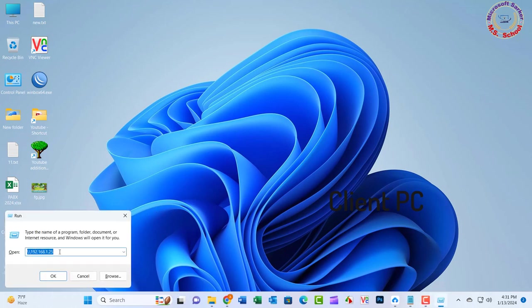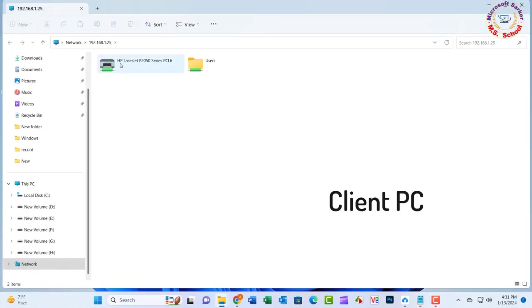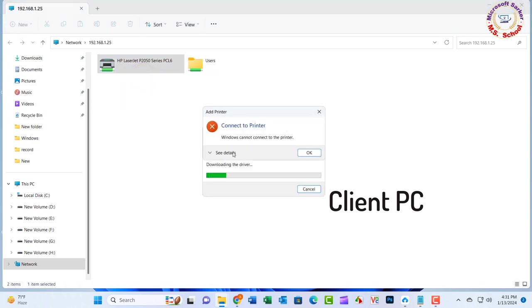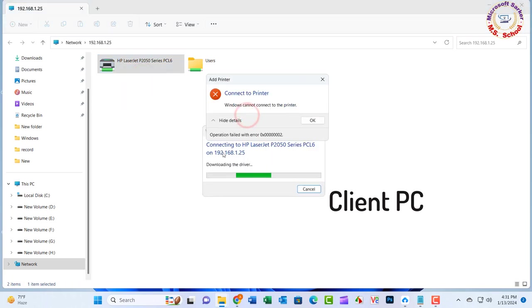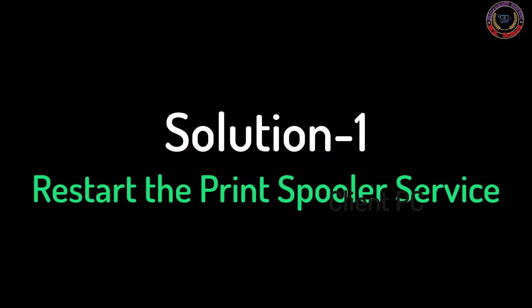Hello friends, welcome to my YouTube channel. Today I will show how to solve Windows cannot connect to the printer. The operation failed with error 0x0000002. Let's get started.